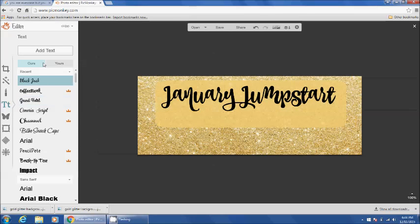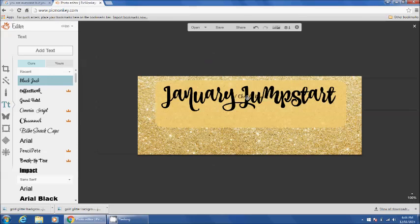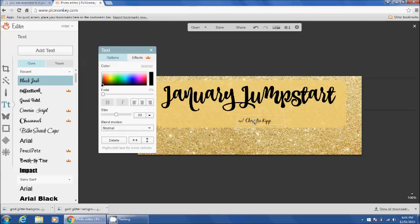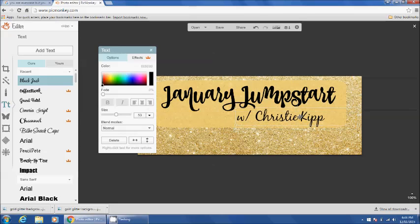And then I'm going to use another font to put with Christy Kip. Drag that down here. Make it bigger.